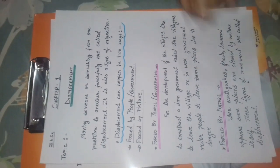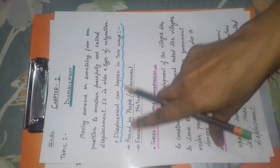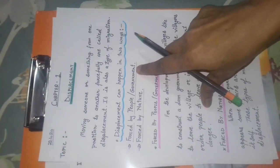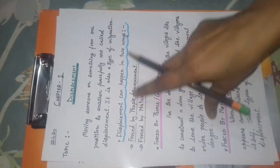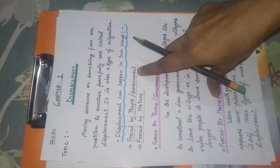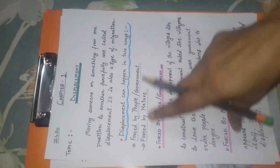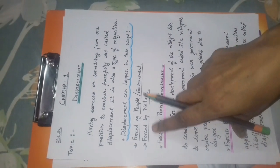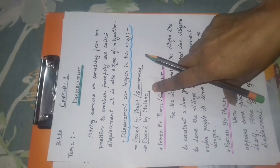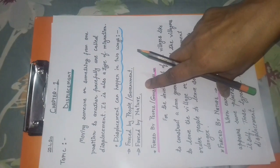First, forced by the people or the government. Next, forced by nature.